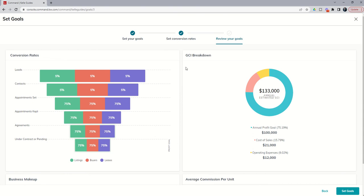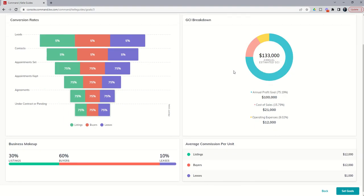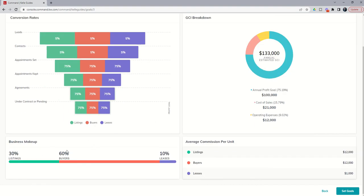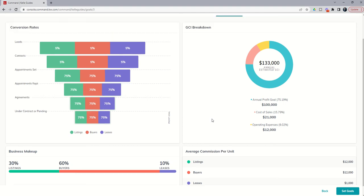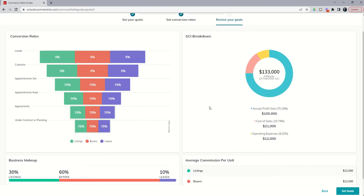From there you're going to be able to review your goals. And so based upon the conversion ratio that we put in, the GCI breakdown, the business makeup, and the average commission, we're going to actually see some of our goals and what we need to do to accomplish them show up. This is basically just breaking down everything that we put in prior to it. So let's go ahead and click on Set Goals.